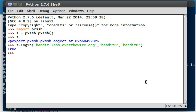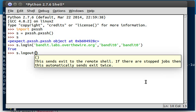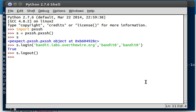So easily enough, the login function is to log in. And of course, the logout function is to log out. You can see this sends exit to the remote shell. If there are any stopped jobs, this automatically sends exit twice and just gets out of there. So it doesn't return anything for us. But now let's try and connect again, because I do want to actually play around with this stuff and do more with our shell.